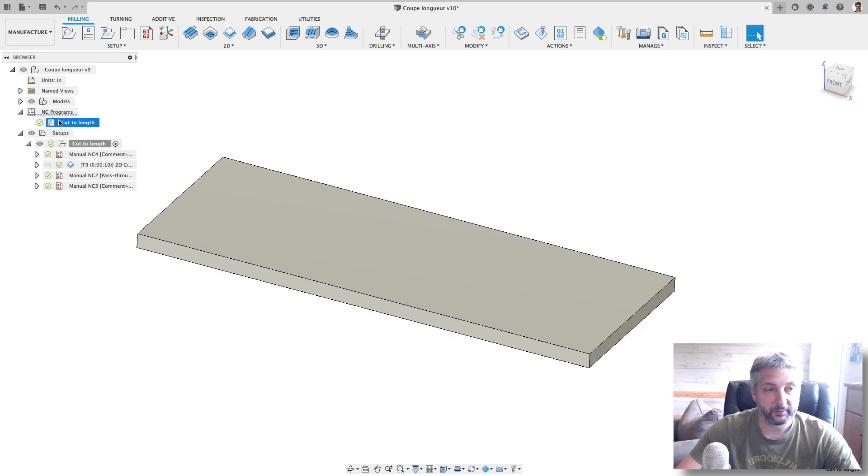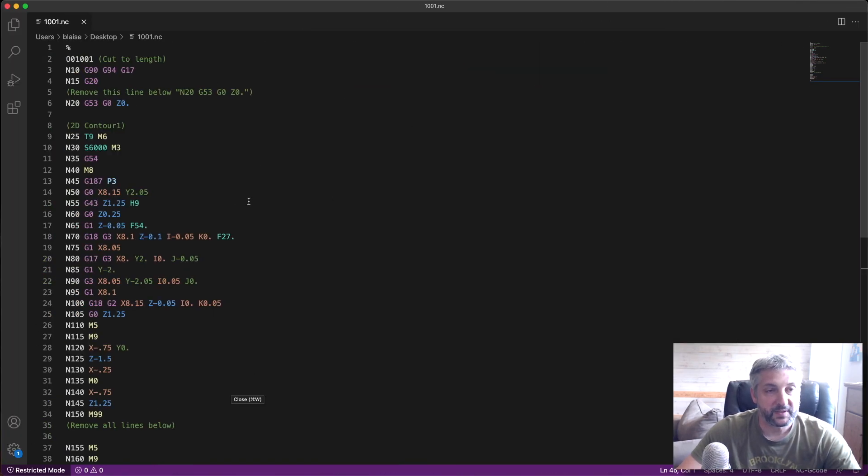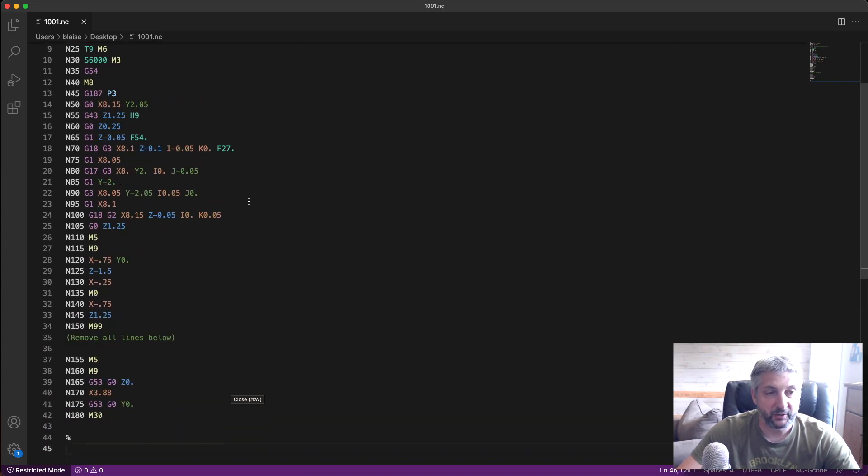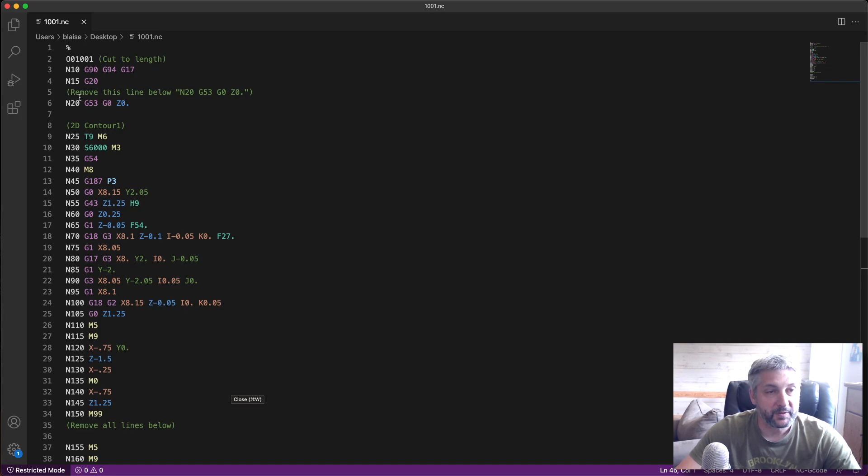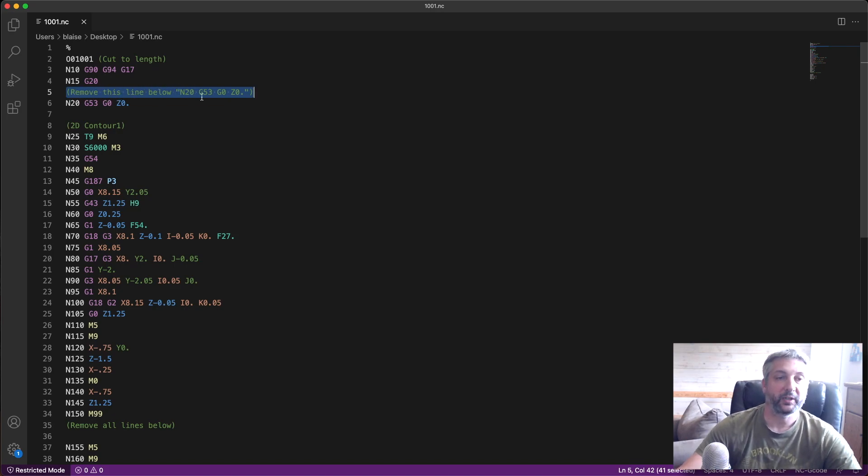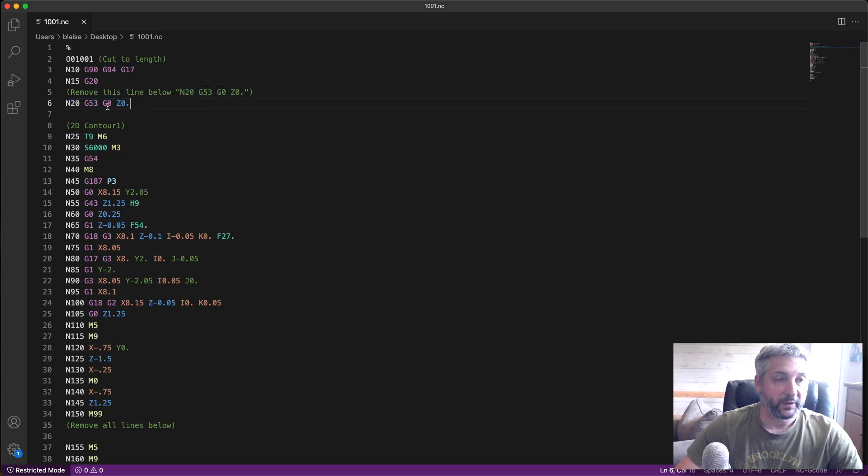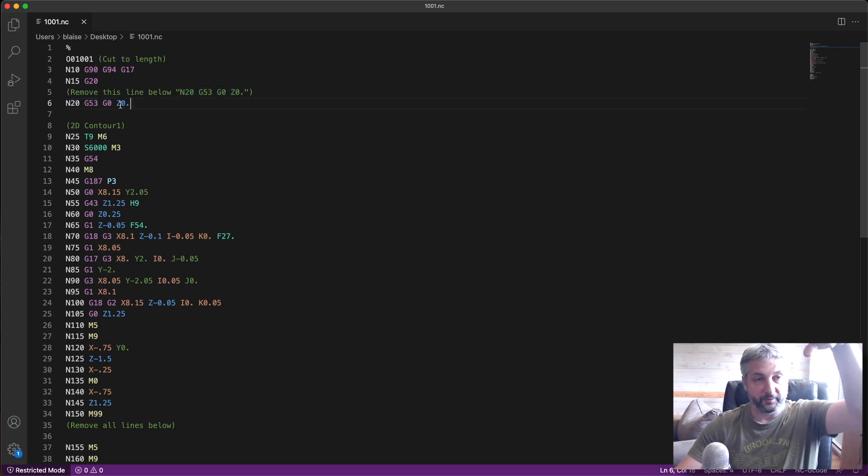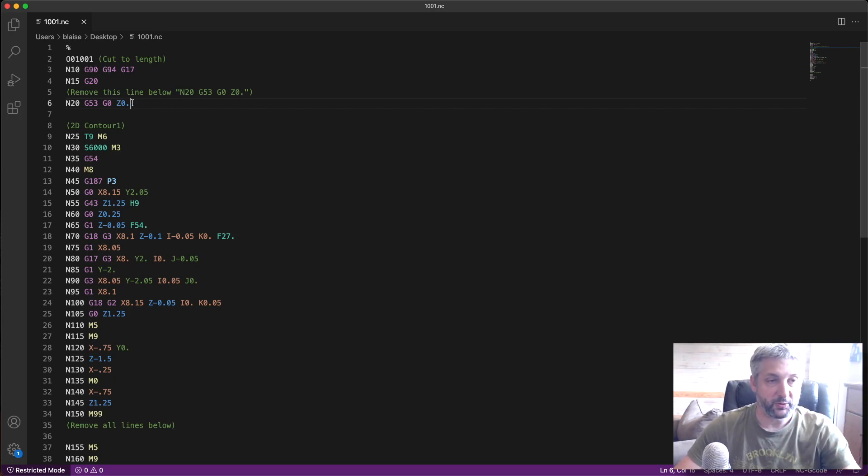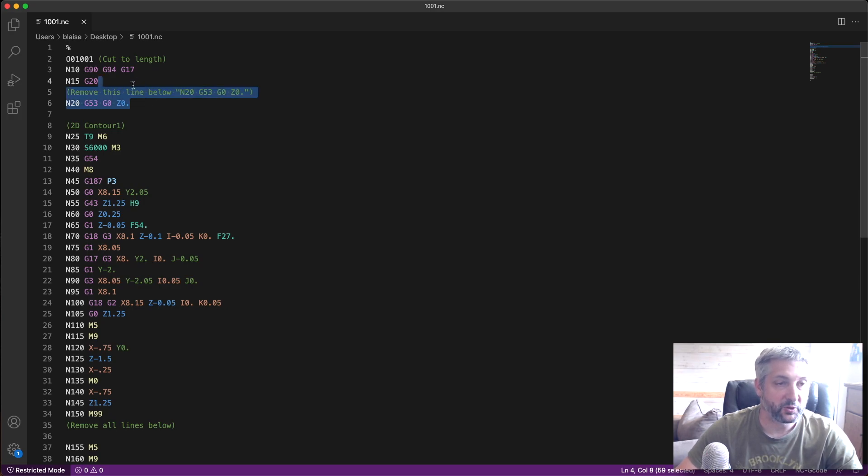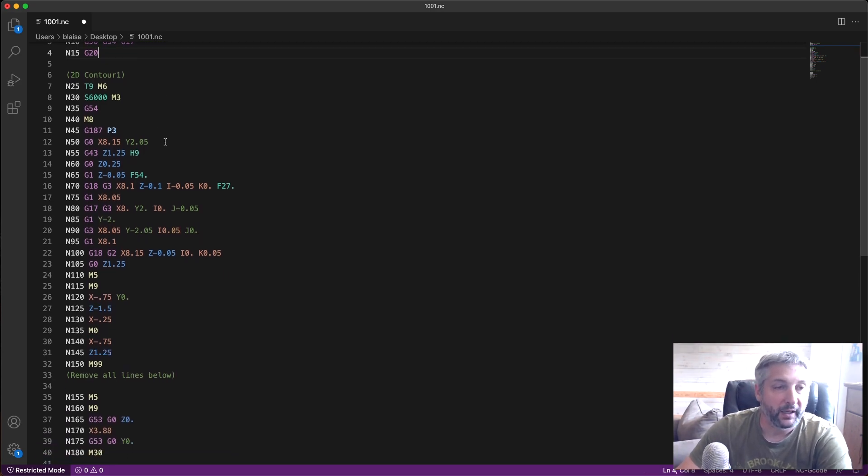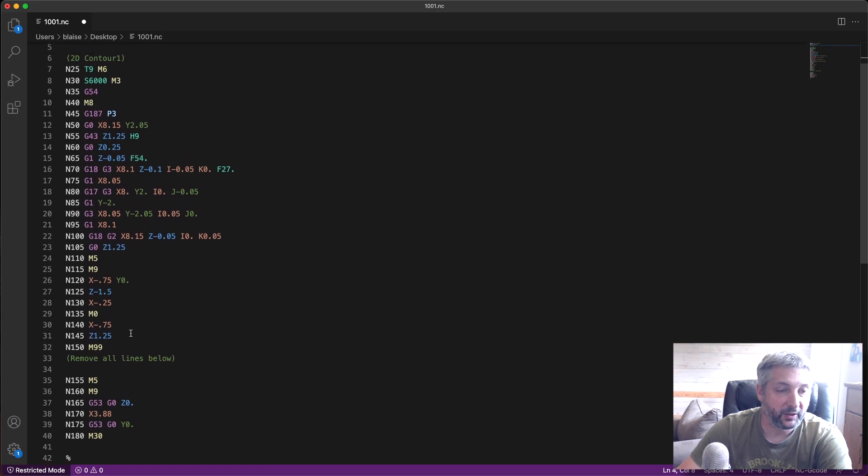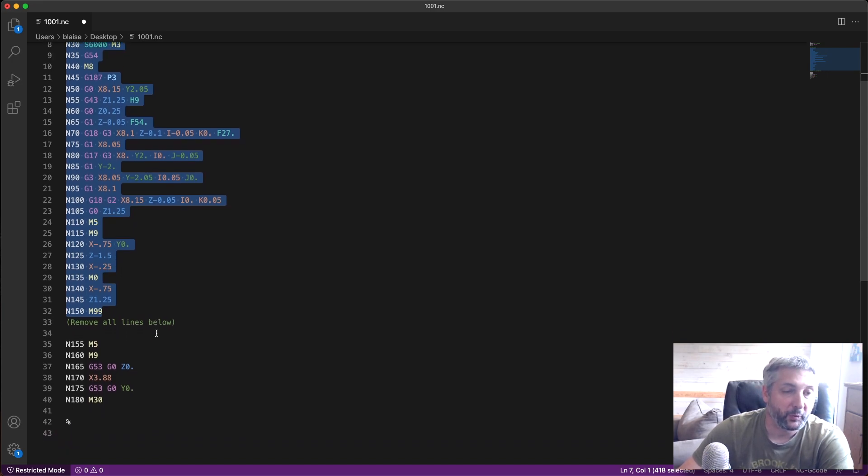Now if I post-process this code, this is the code that is generated by Fusion. So here, this is the first command line I showed you which says 'remove this line below', and G53 which is this line right here. What this line does is it takes the spindle right up to the tool change position, which we don't want in this case, so I'm going to remove this line.